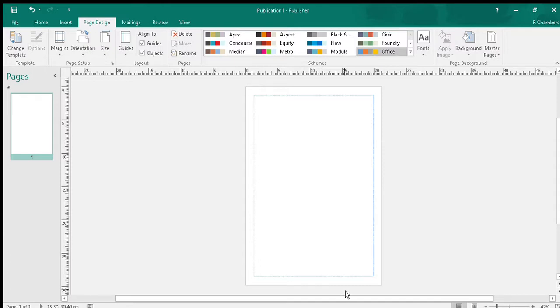Quite often when you're wanting to make a poster, something that you might want to do is change the background. If you wanted to change the background, there are a number of ways you can do it.